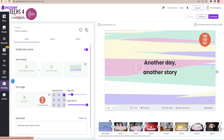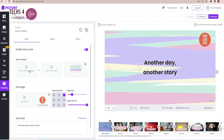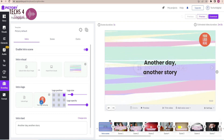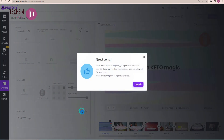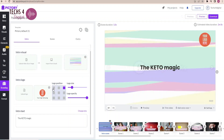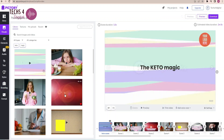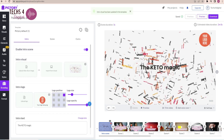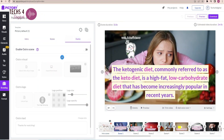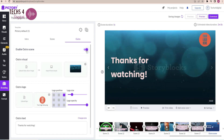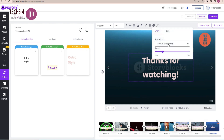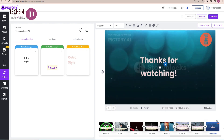Now let's see the branding option. Here you can add an intro and outro to your video and add your logo. Your logo will appear here. You can type your own intro text — here I will type 'Keto Magic' and it appears in my video. You can also change the logo position. You can change the intro visual from the library. Similarly, you can enable the outro for your video, upload your logo, change the text, and customize it by changing position, animation, font, or size.